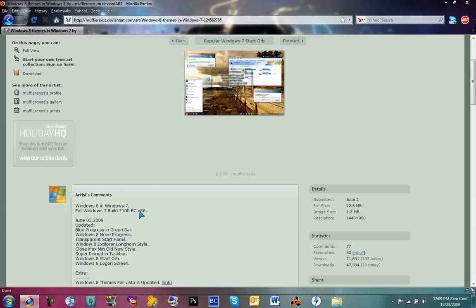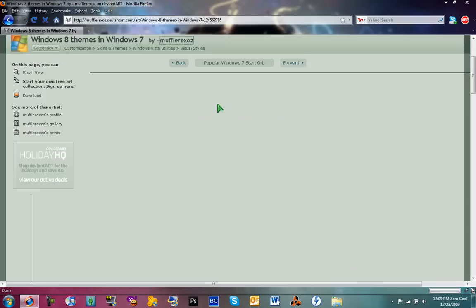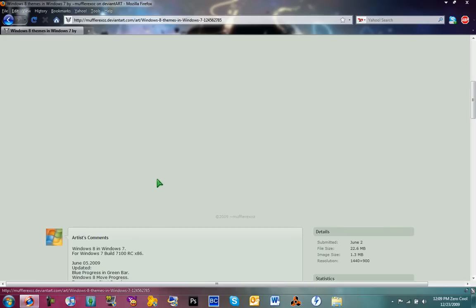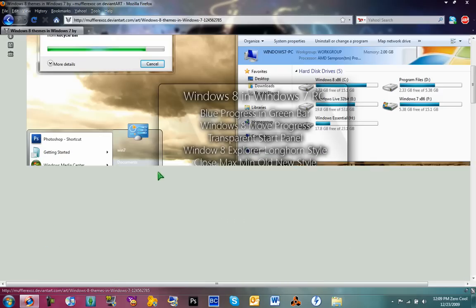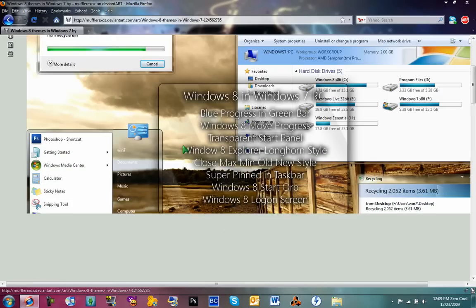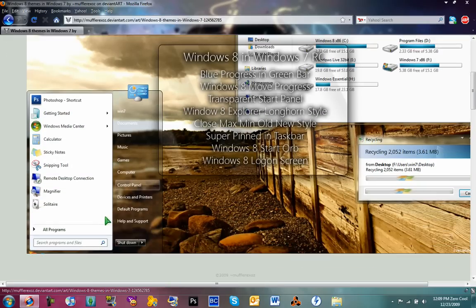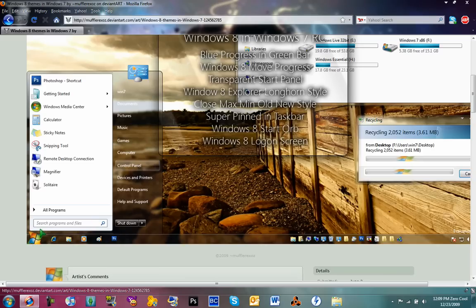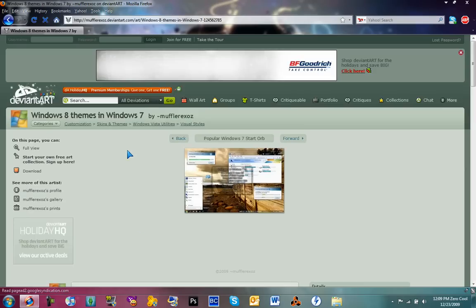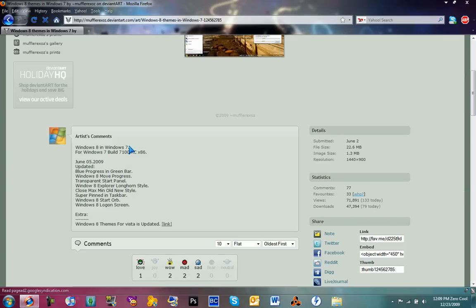But this says right here, X86. So I guess that's for the—I'll just let this load up. I guess this is just for the little orb, but it still looks really cool.